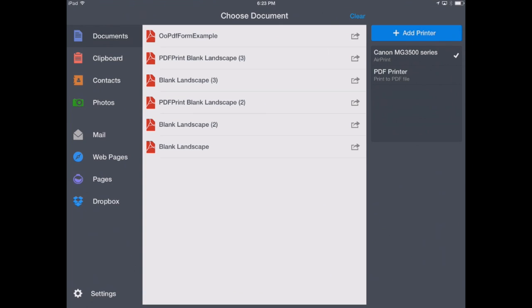And now back here in Printer Pro, we can see we're back in our Documents view. This saves our documents into Printer Pro so that we can print them again if we'd like. Over on the left-hand side, you can see we're in Documents view. But there are a number of other ways that we can print from Printer Pro.